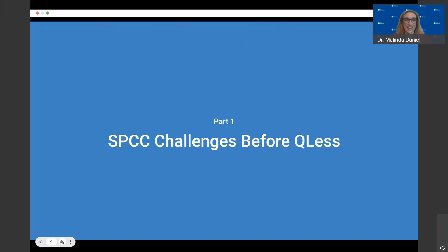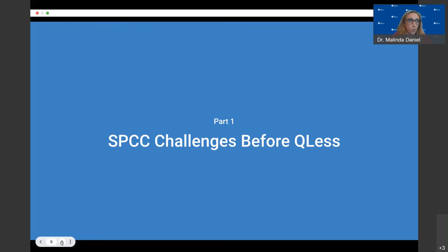Thank you, Kelly, and good afternoon everybody. I'm excited to tell you about the process we went through to find QLS and utilize it to truly help transform what I refer to as customer service at South Piedmont Community College. I'd like to note this was on our radar before the pandemic, but everything got pushed online and into hyperdrive — it's amazing the sense of urgency that can come with a pandemic.